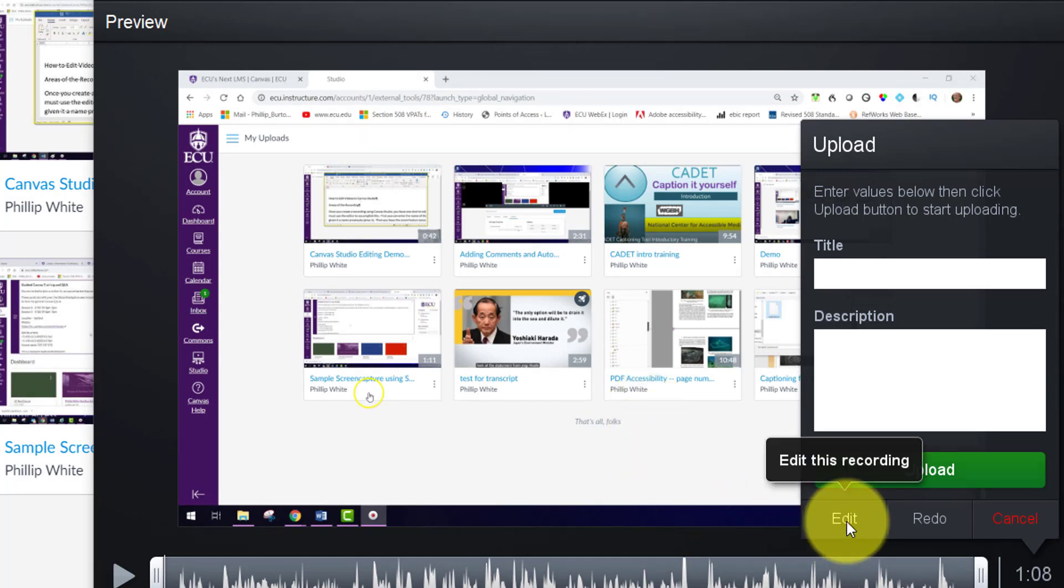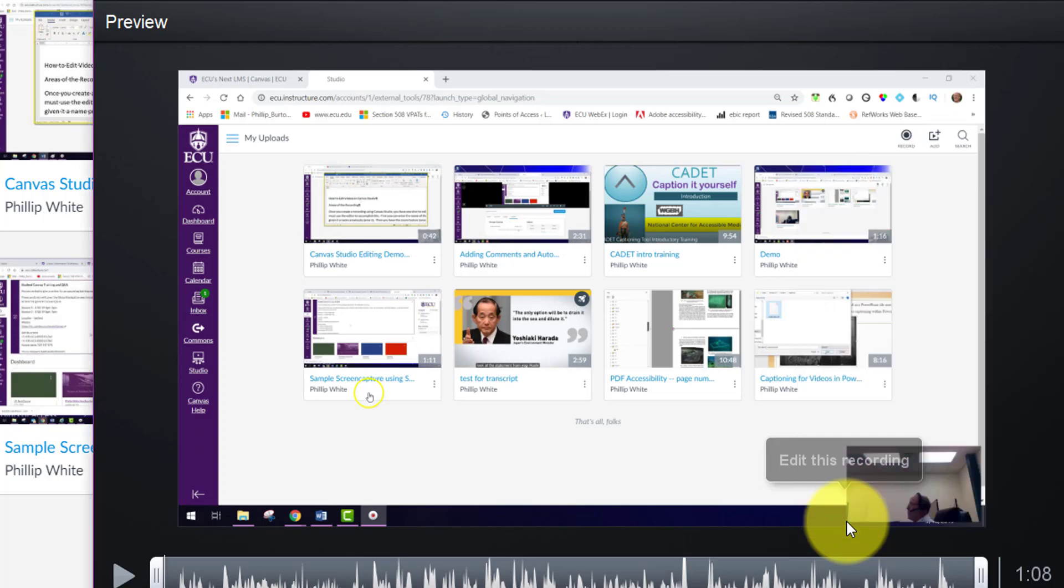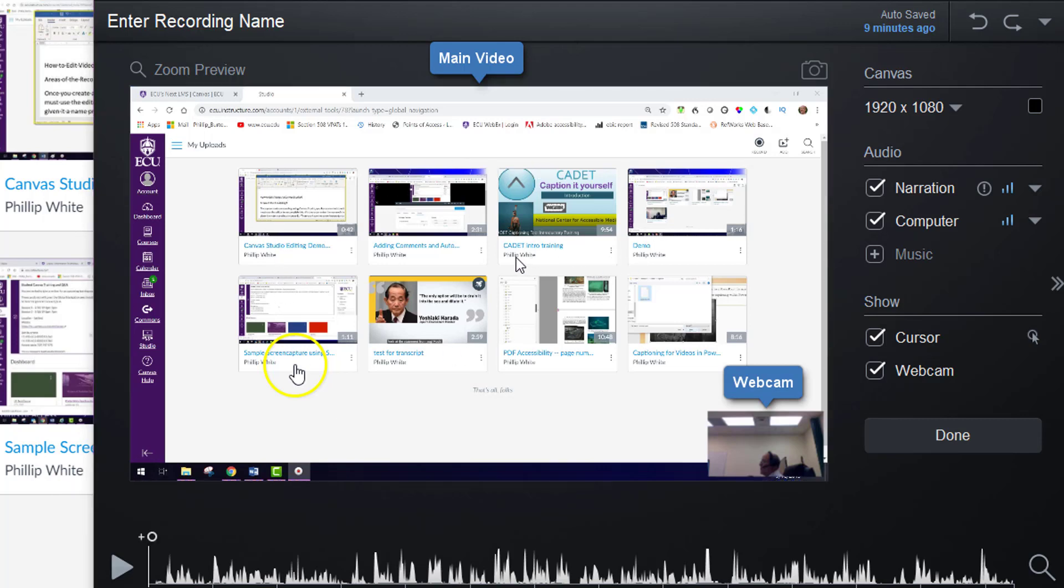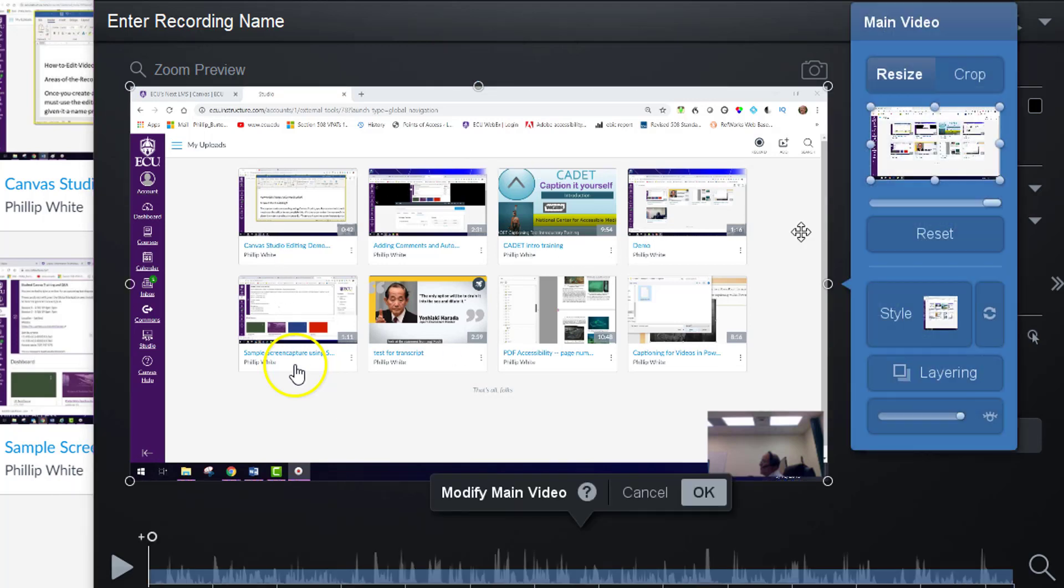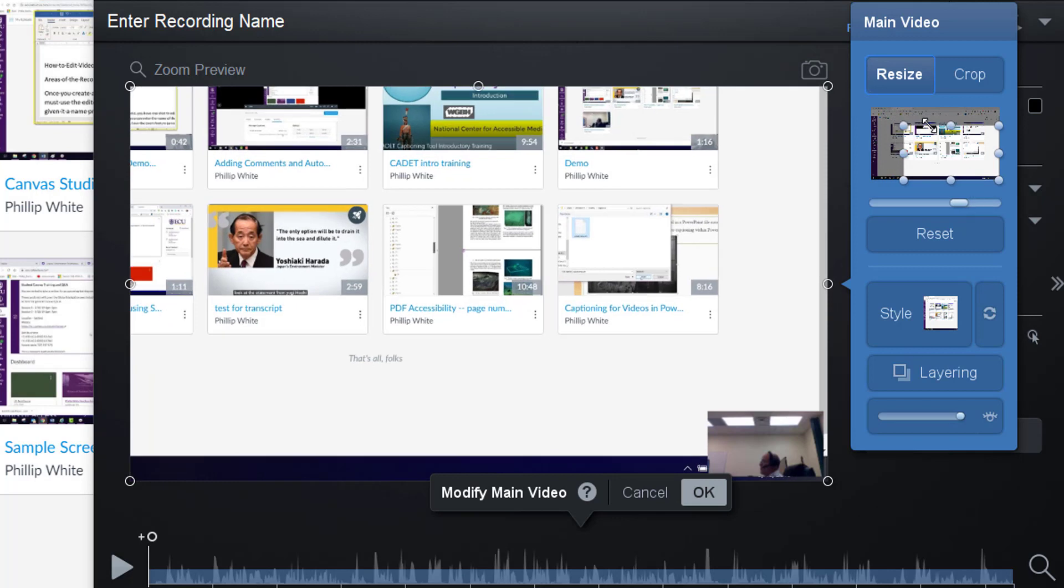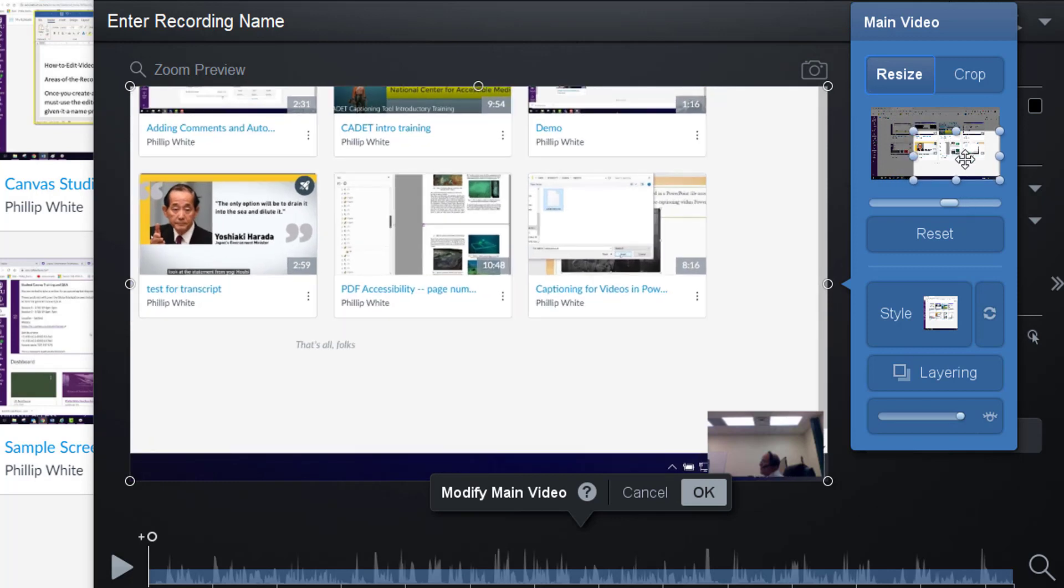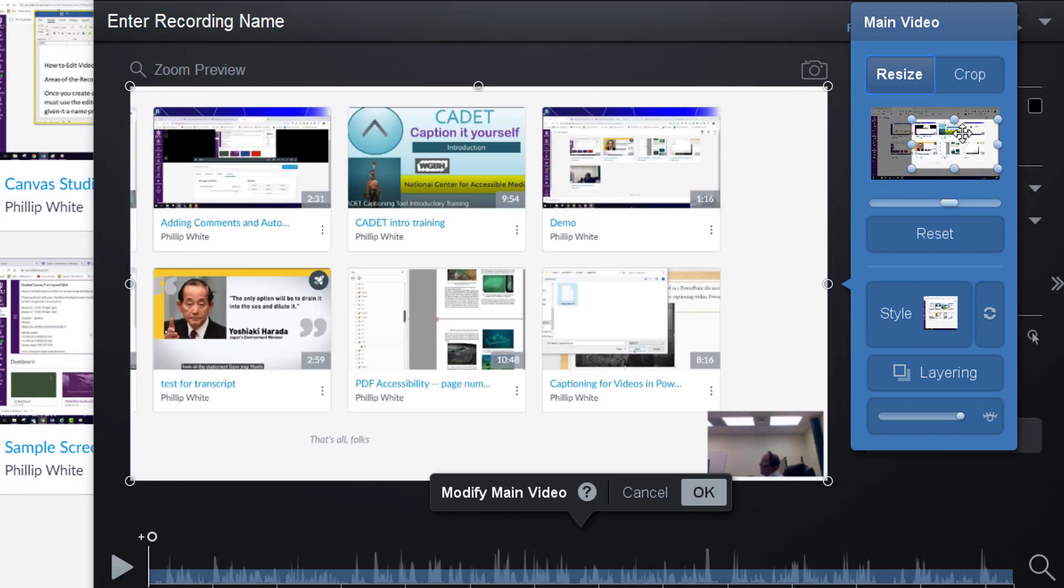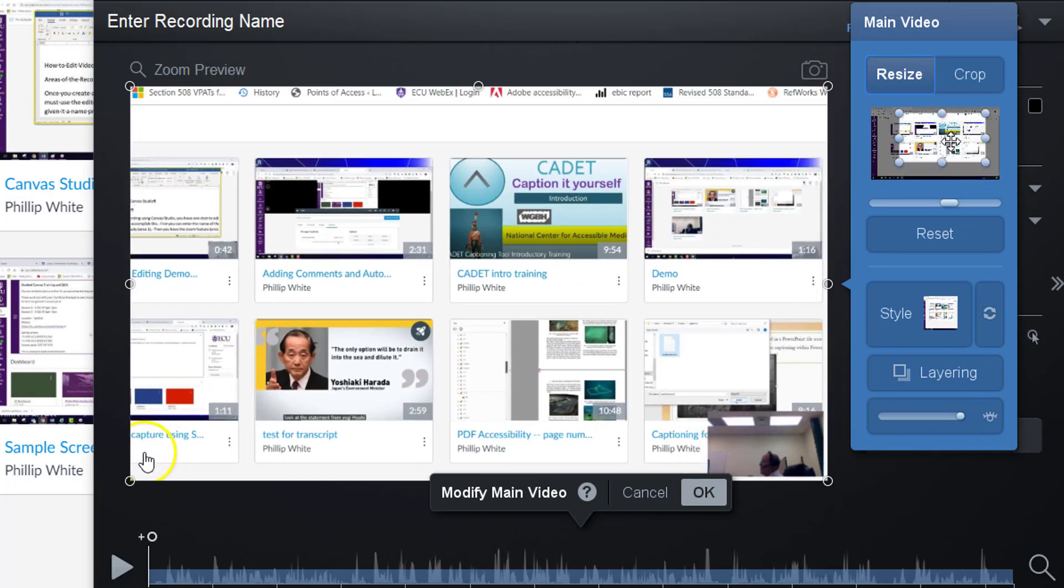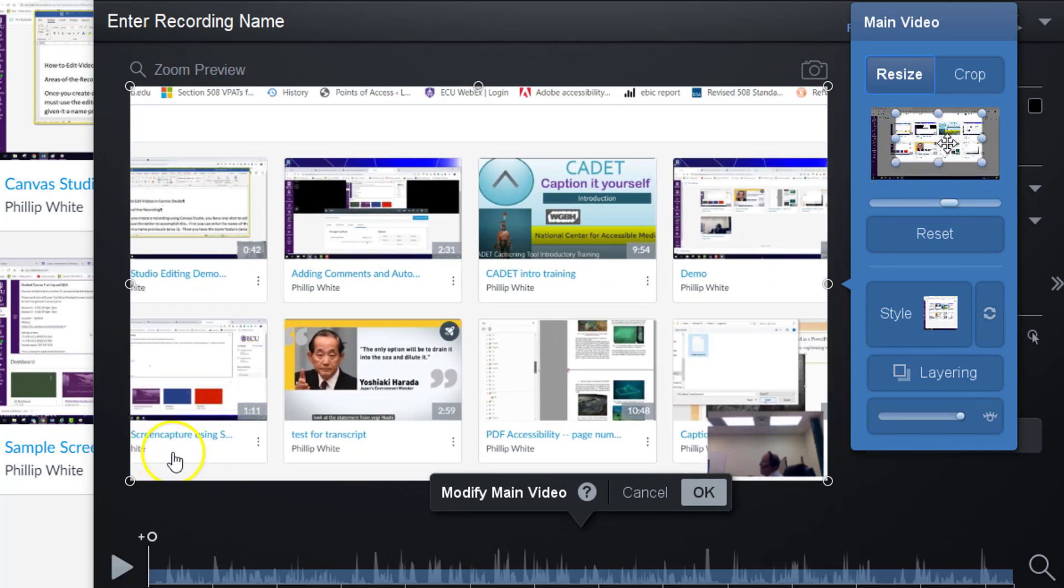Right now, you're going to click the edit button, and you have different things that you can work with. You can change the focus of the screen. You can click on the screen, and then it will pop up this main video area, and you can change the focus of the camera to a smaller area of the screen like this.